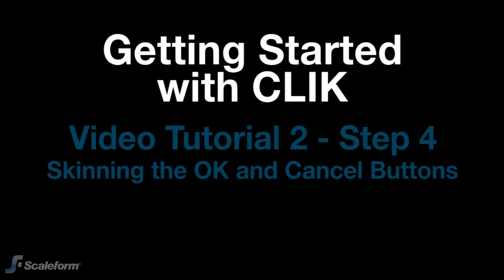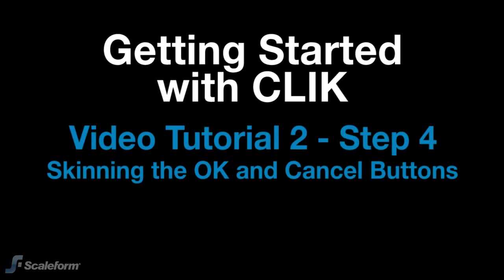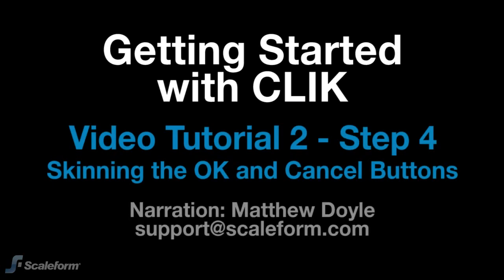Hello and welcome back to Getting Started with Click Video Tutorial 2. I'll be your narrator, Matthew Doyle.